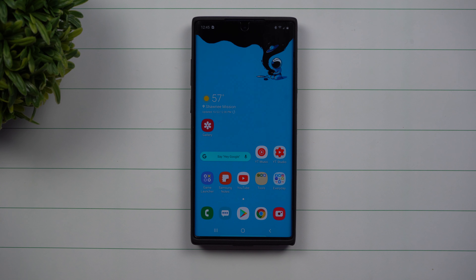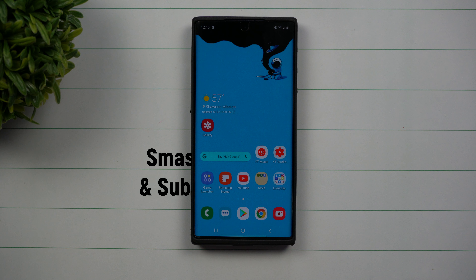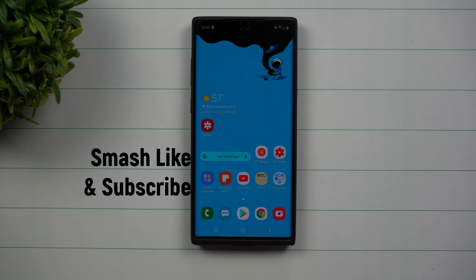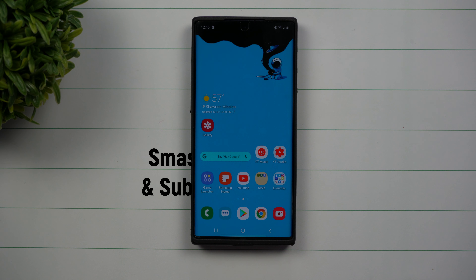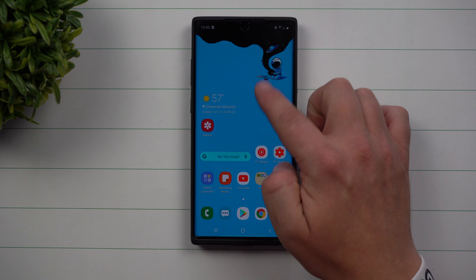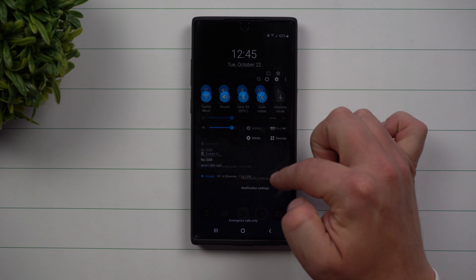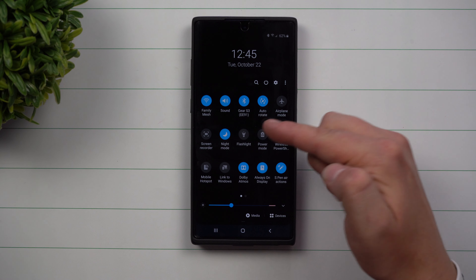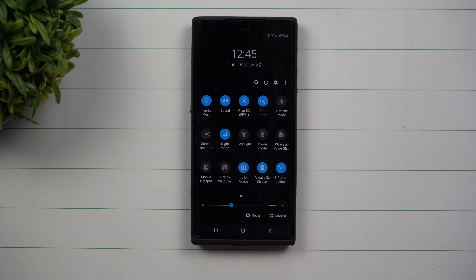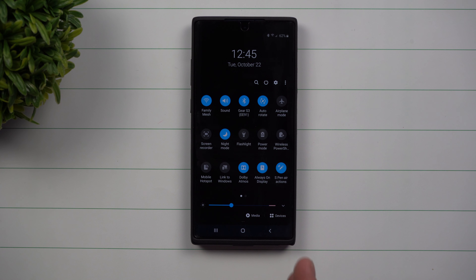Hey everybody, welcome back to Samsung in a Minute, the channel that trains you on your Samsung Galaxy devices in two minutes or less. Today we're going to talk about a hidden feature inside of your flashlight quick settings, and it's one that lets you control the brightness of that flashlight.